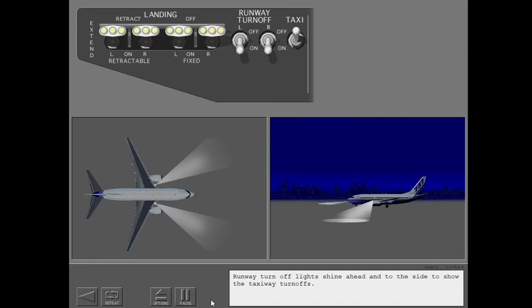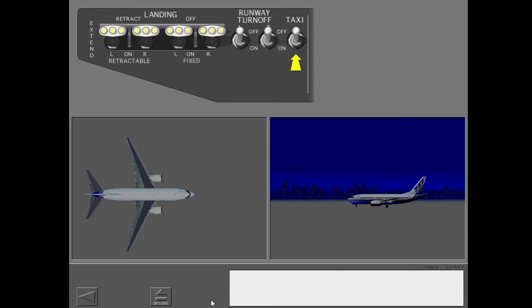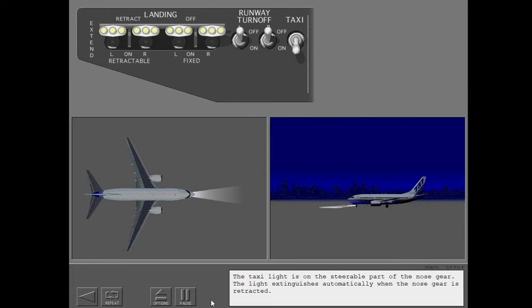Runway turnoff lights shine ahead and to the side to show the taxiway turnoffs. The taxi light is on the steerable part of the nose gear. The light extinguishes automatically when the nose gear is retracted.